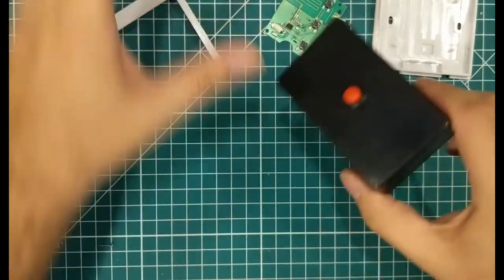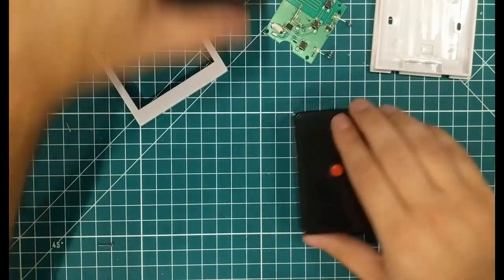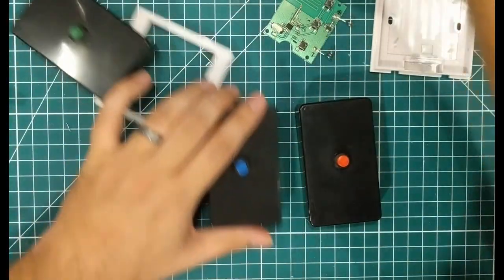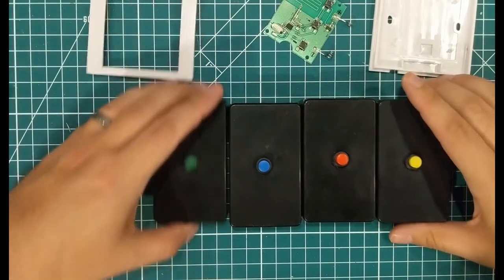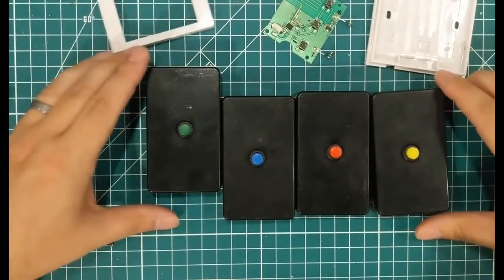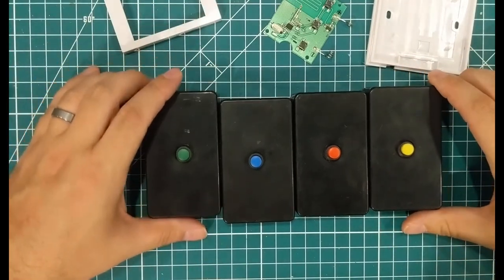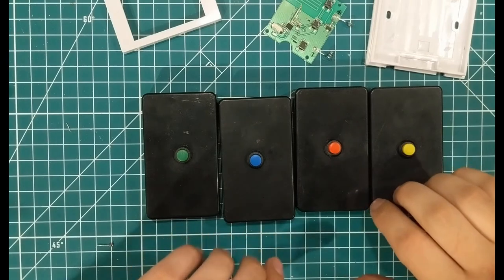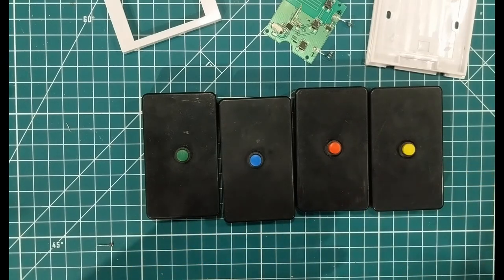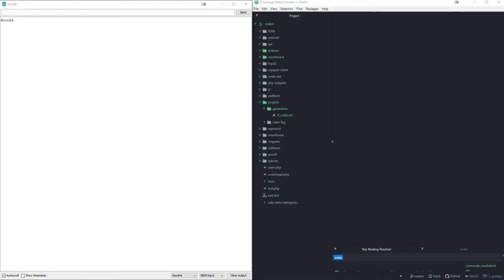When all said and done, you've got four completely wireless transmitters that are going to give you unique 433 megahertz signals. So let's see what we're going to do with those next.